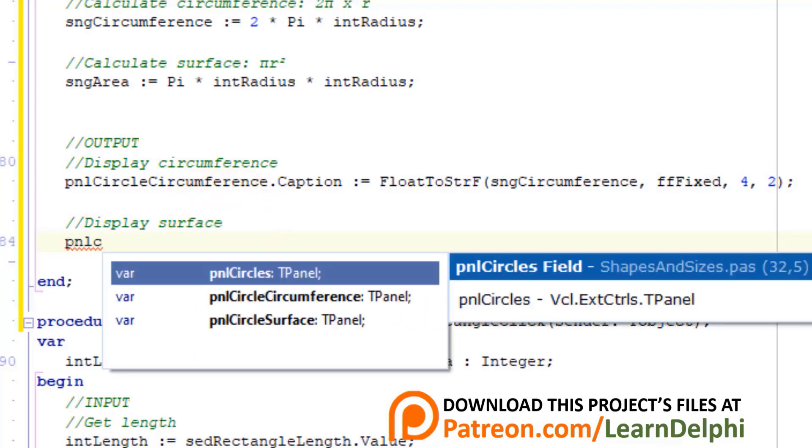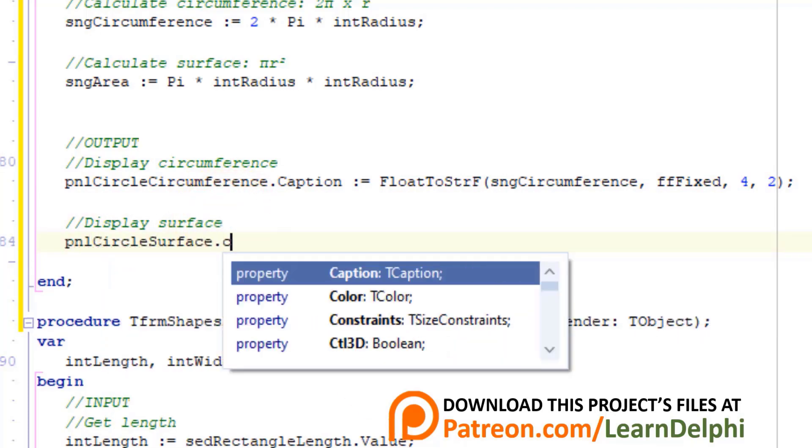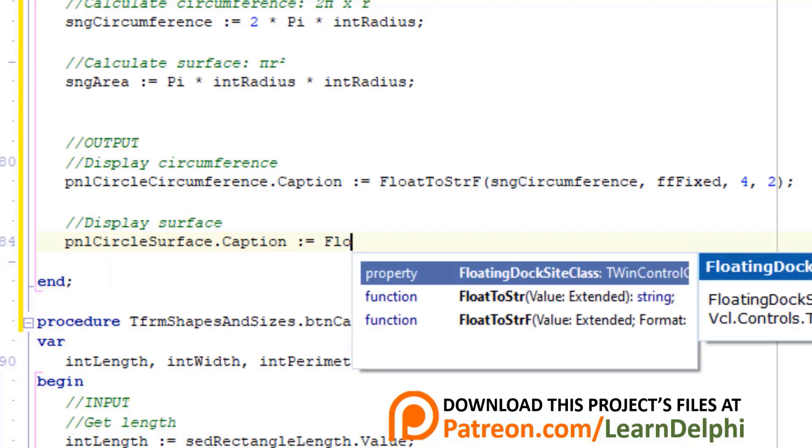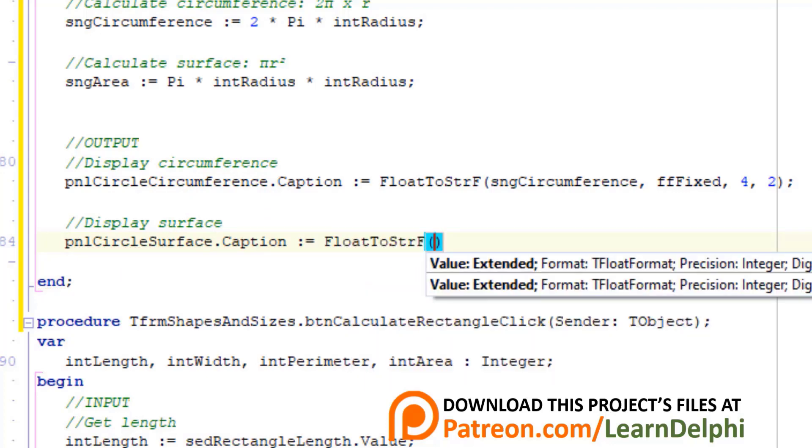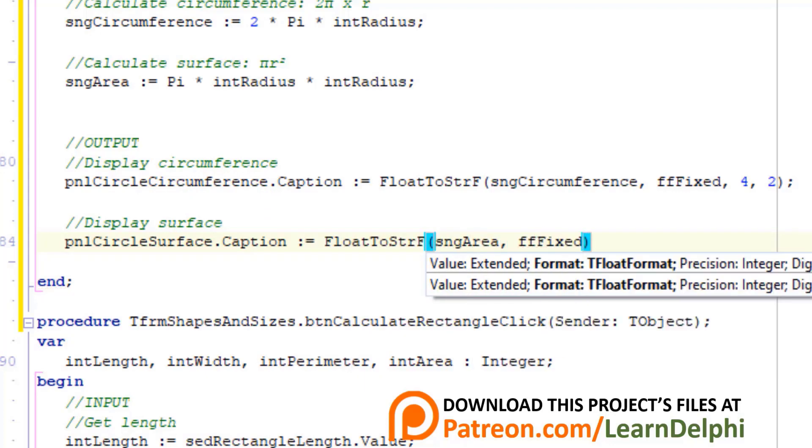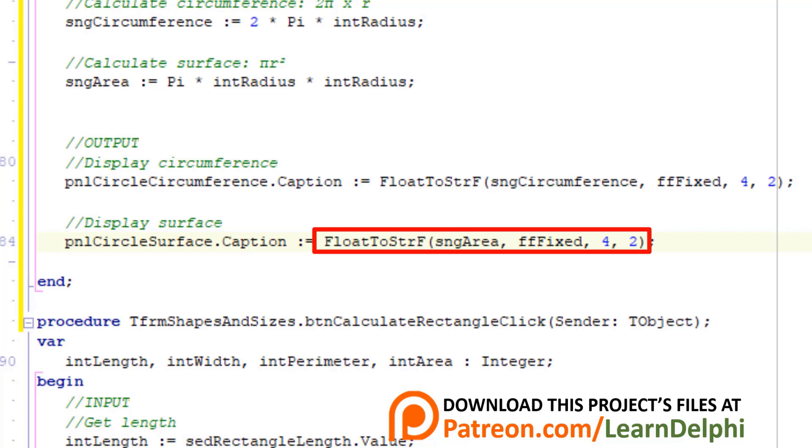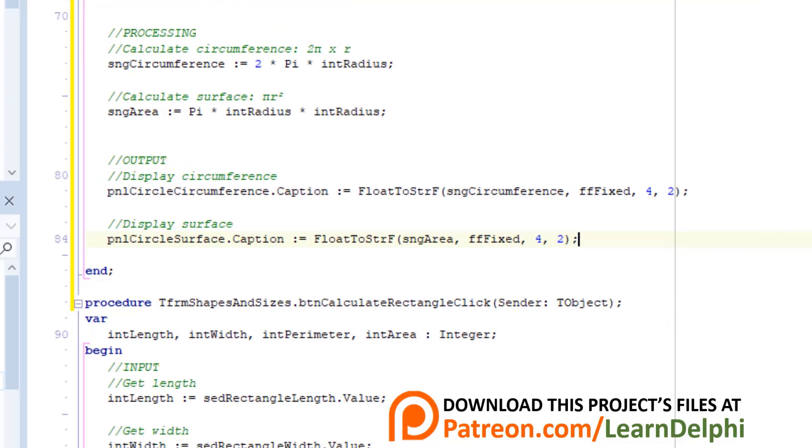Make a new line under this comment and type this statement. Here we read the value in sngArea and convert it to a string while also formatting it to a fixed float format with four digits and two decimal places with the FloatToStrF function. Then we assign it to the caption of a panel named pnlCircleSurface.